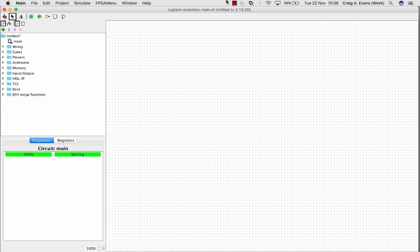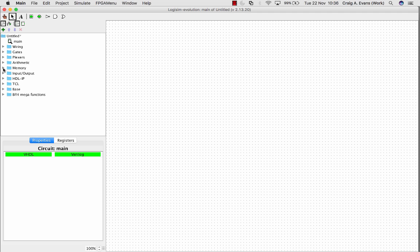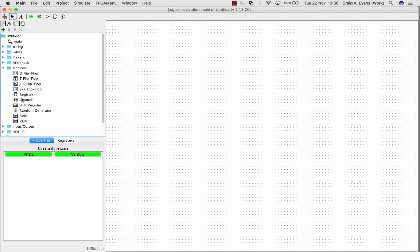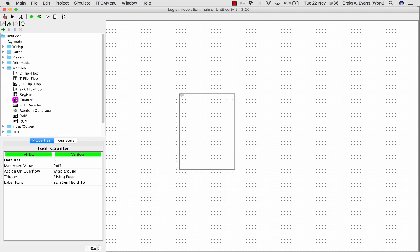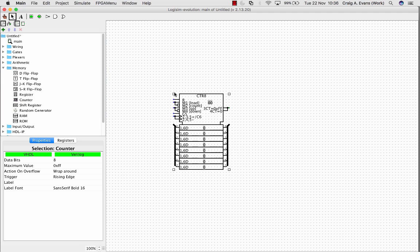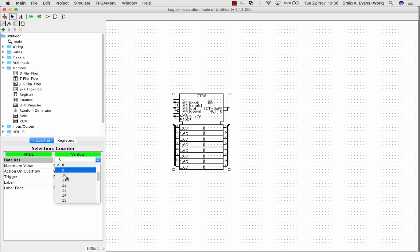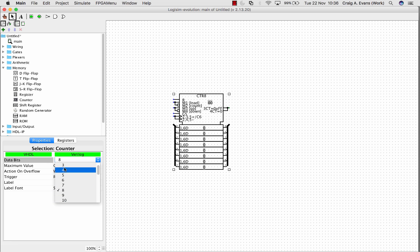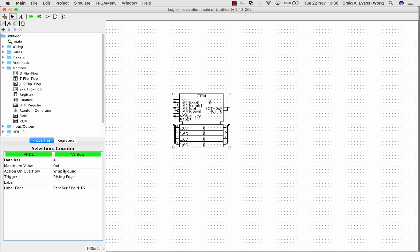In this screencast we're going to look at sequential circuits, specifically a counter, and we're going to look at how we can observe the behavior of the counter as a function of time. First we'll need to build the counter. For this I'm just going to use one of the built-in counters, so I'll just put the counter block in. Just to make it easy I'm just going to use a 4-bit counter, so you can change the number of bits of the counter, but I'll just use a 4-bit counter.